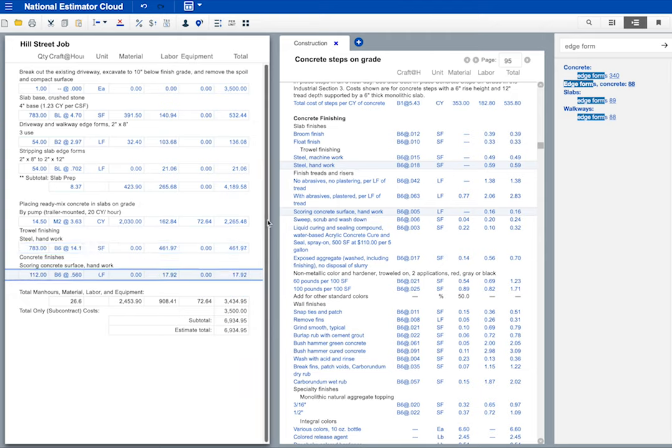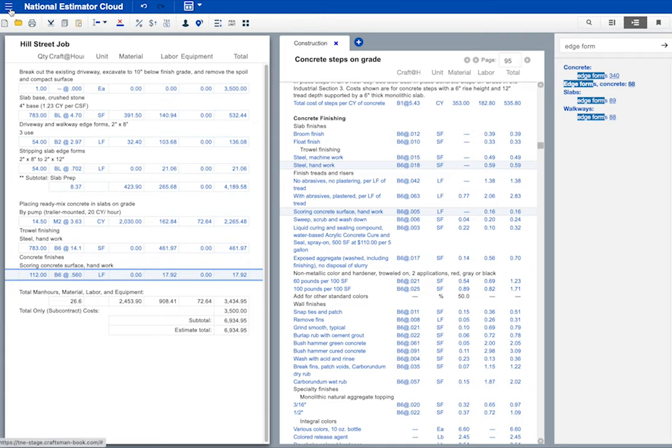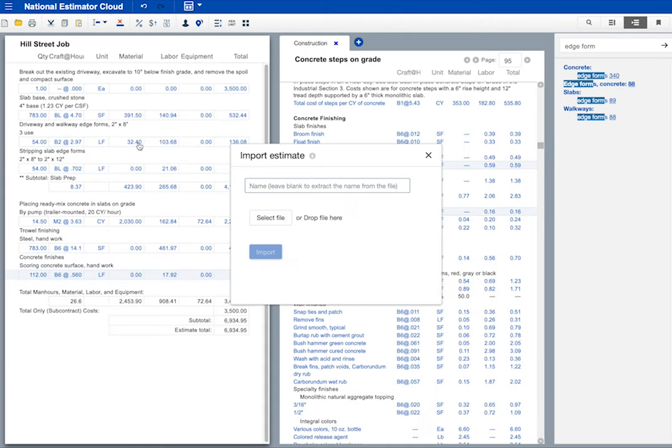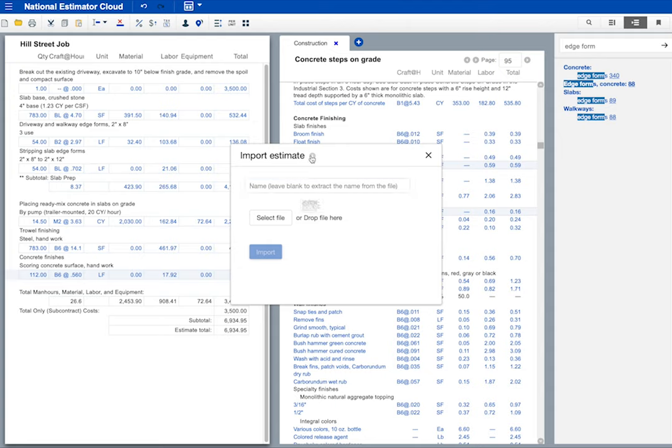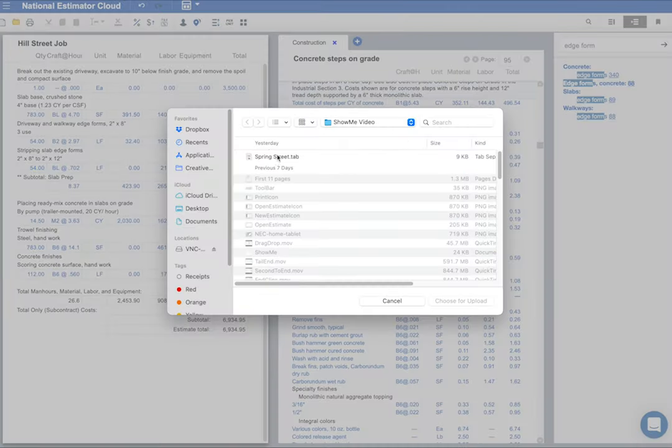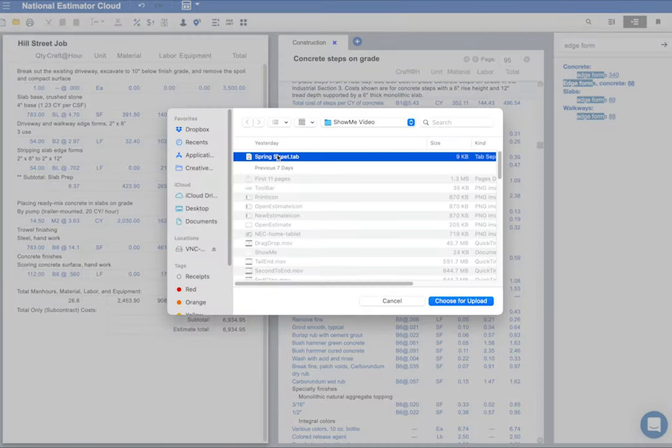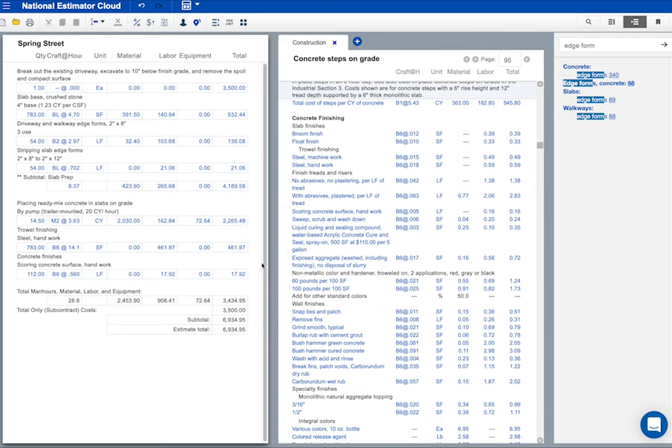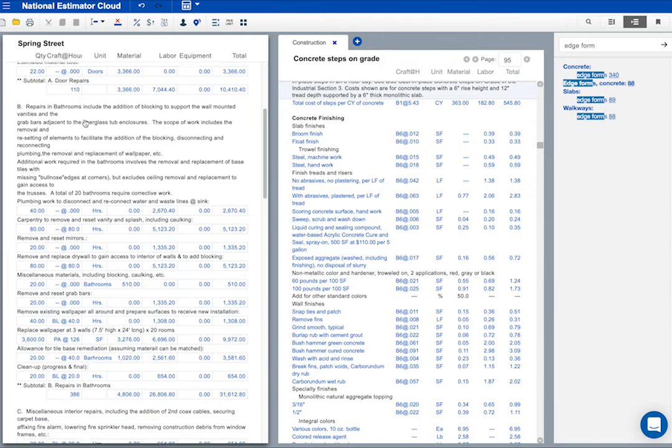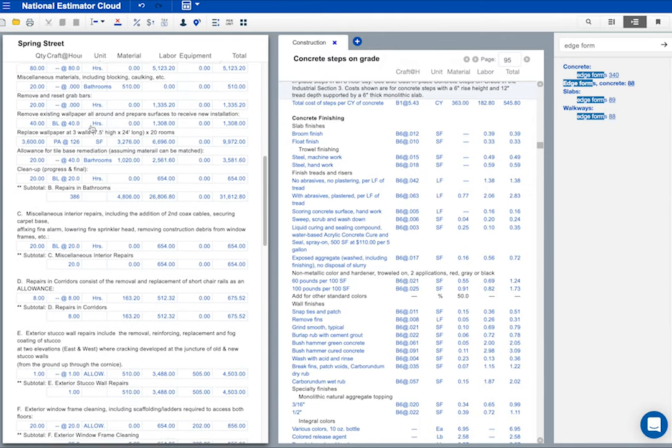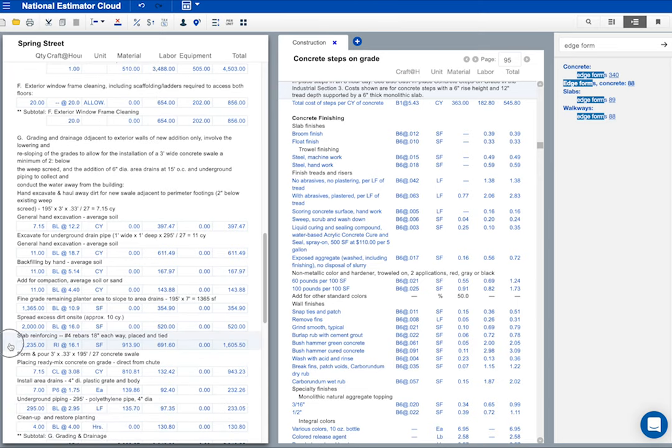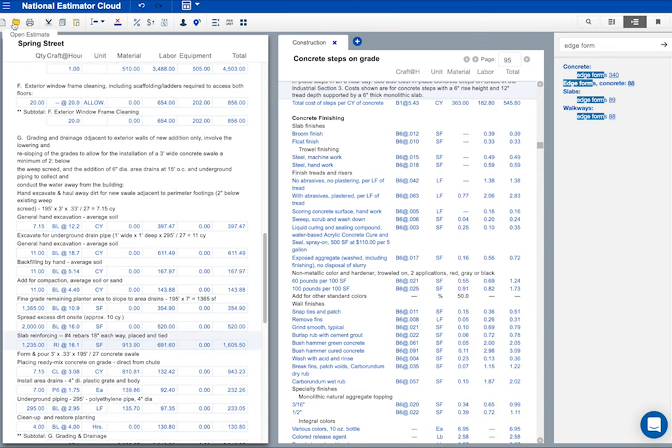We're almost done. The last item is reinforcing steel. The owner wants number four rebars 18 inches on center both ways. I could pull these costs out of a cost book. But I estimated a job like that a while ago in the desktop version of National Estimator. The Spring Street job. I'll import the estimate I did for that job and paste rebar costs into this estimate. The information icon here explains how to import the file. I'll select the file. This is the file I want. And I'll click to import. Okay, here's the estimate. I'll drag the slide bar down to find rebars.